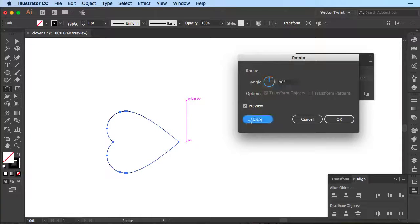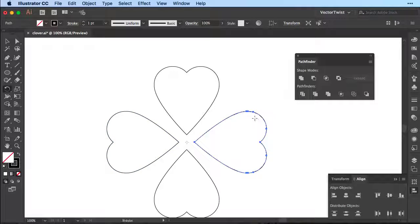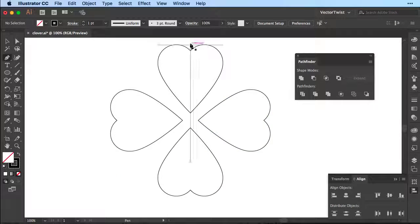Now with the shape still selected we're going to press Command or Control + D to duplicate it. And there we go. In the next step we're going to create two lines.